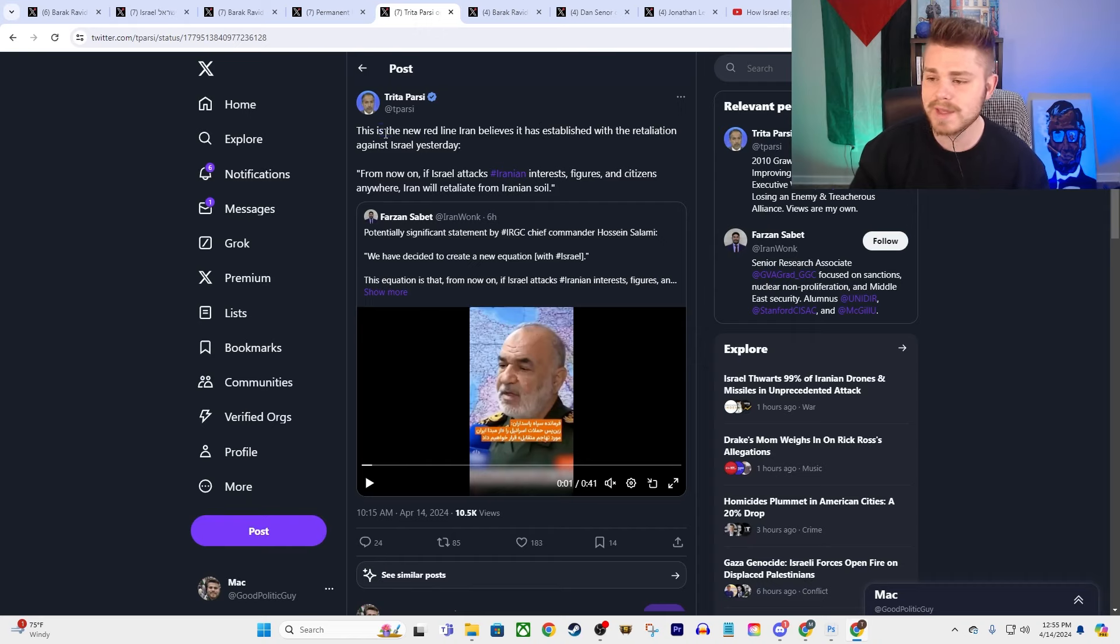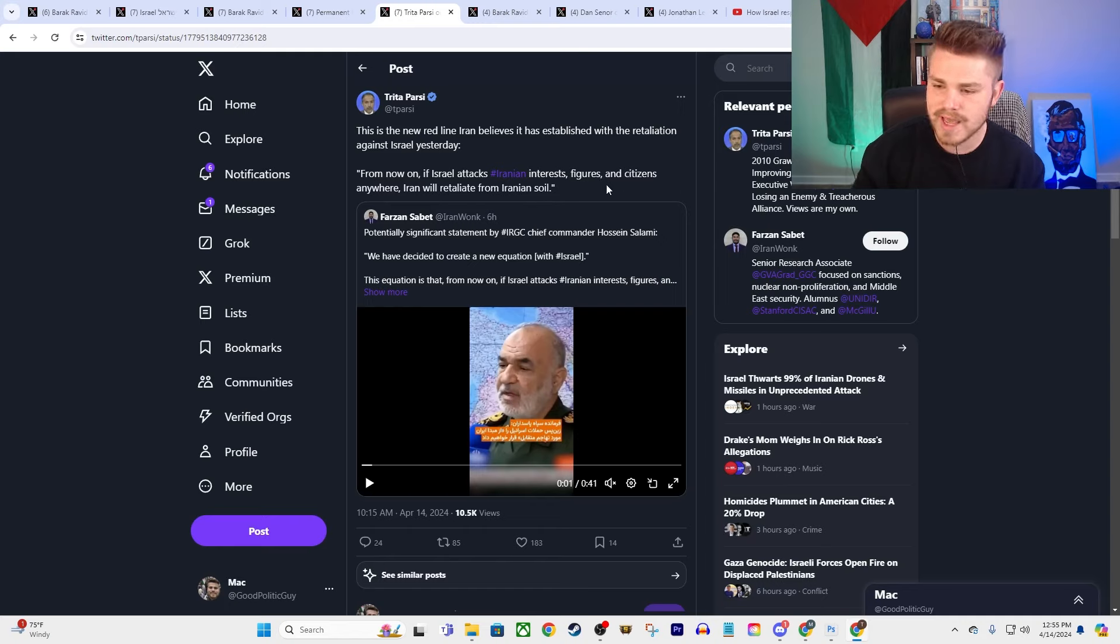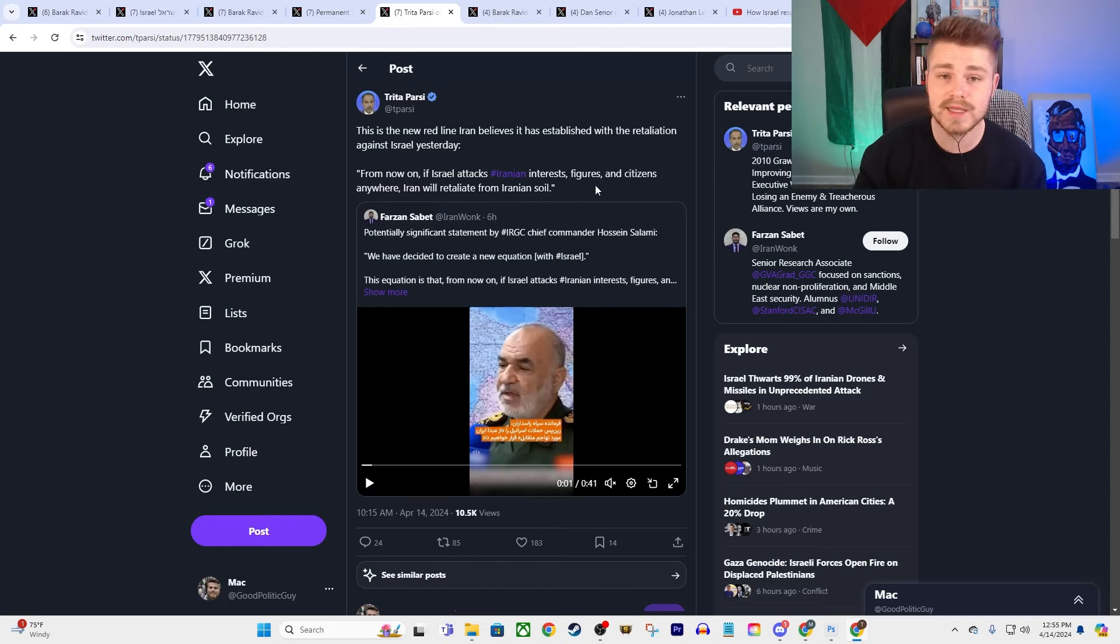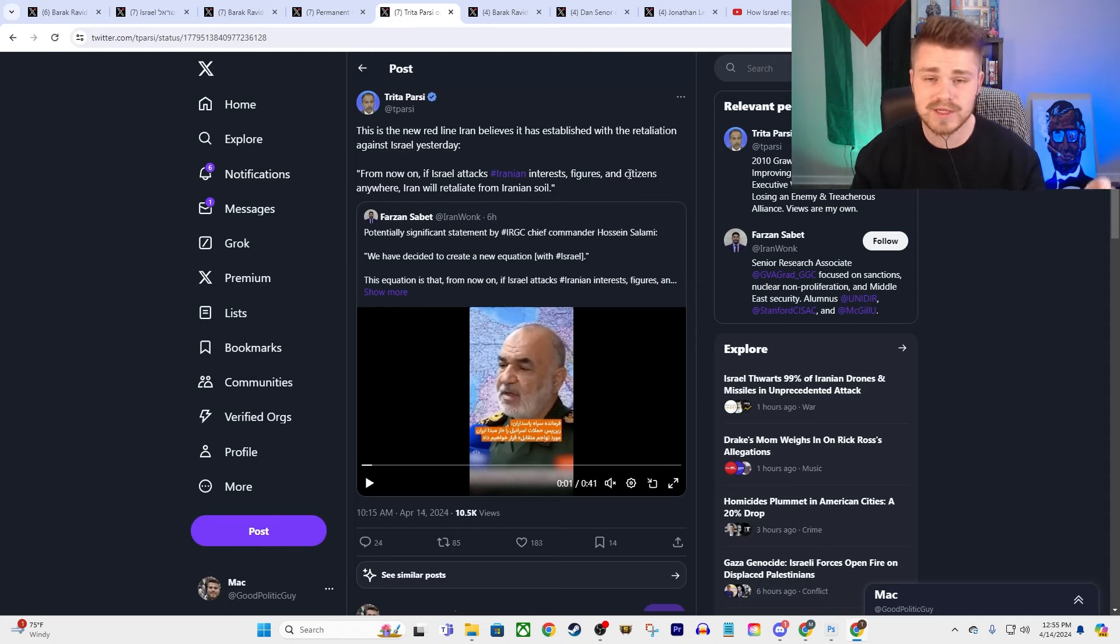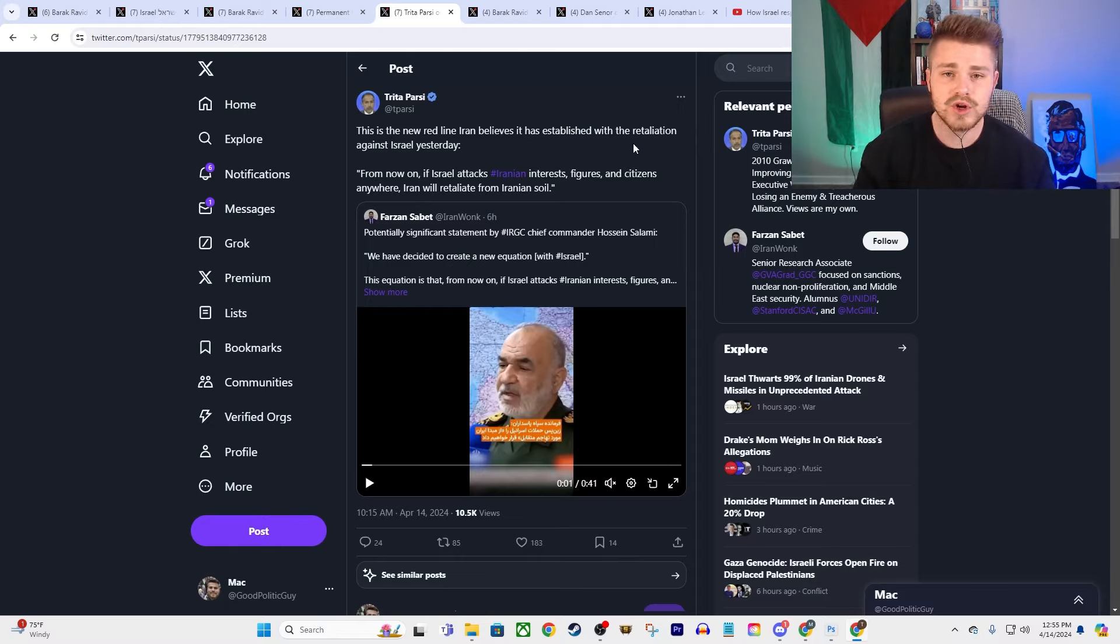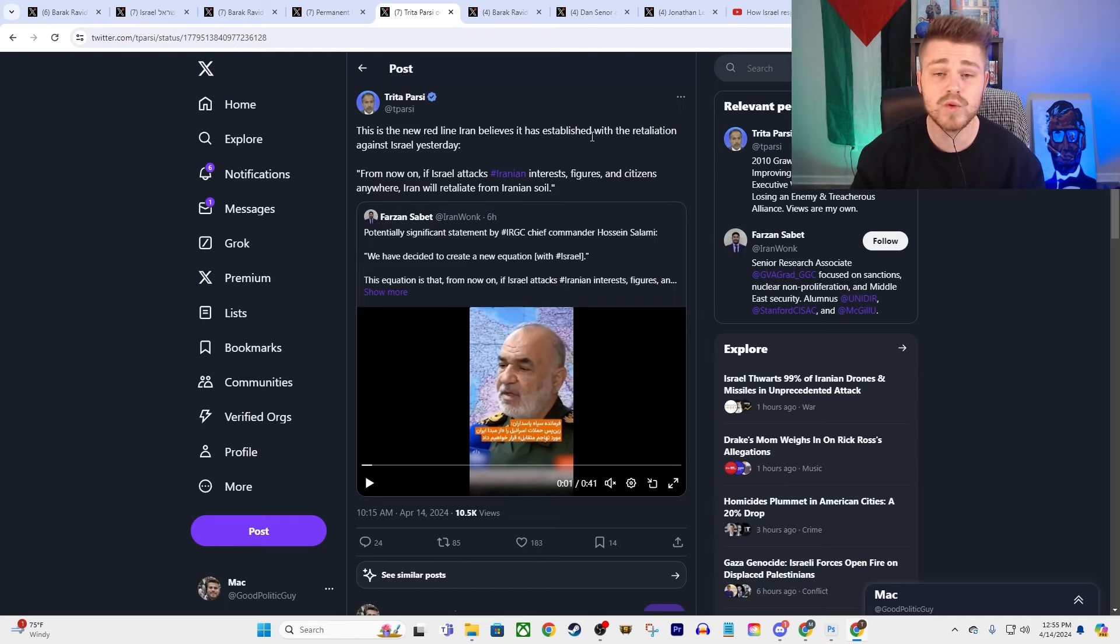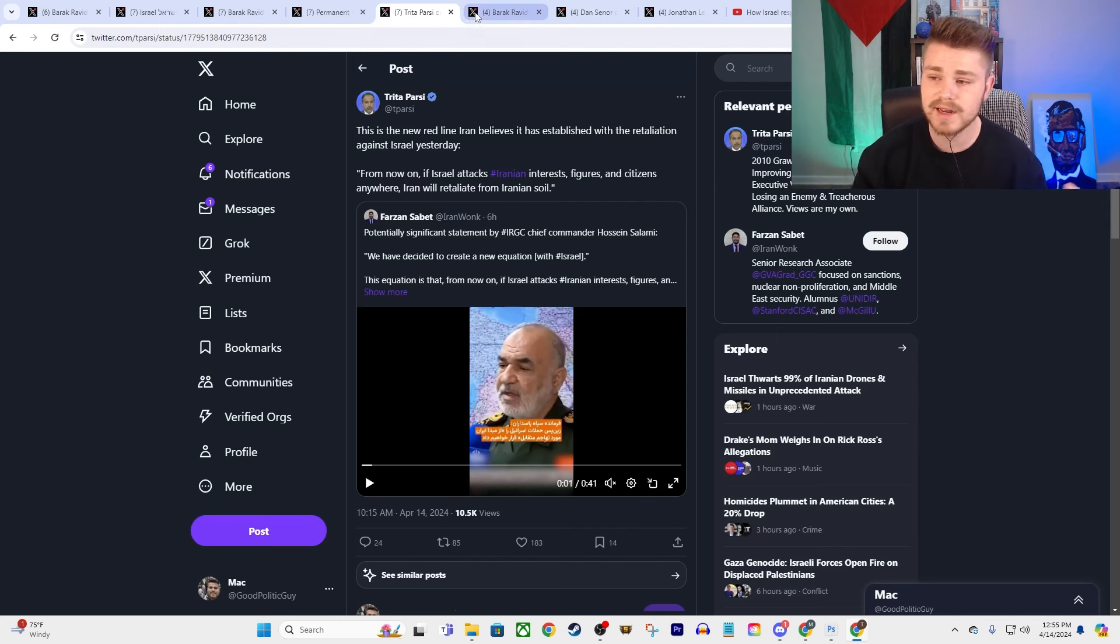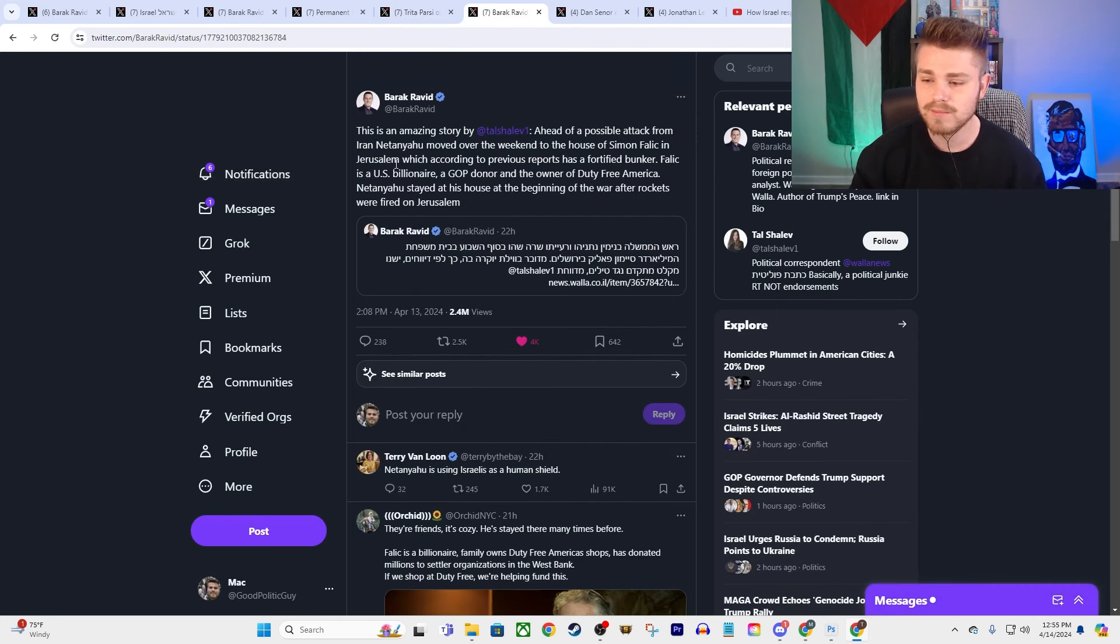But this was another thing here from Trita Parsi. Iran basically drawing a new red line with Israel, saying, from now on, if Israel attacks Iranian interests, figures, and citizens anywhere, Iran will retaliate from Iranian soil. So they're effectively drawing a new red line to say, if Israel strikes another embassy, or if they even target any of our proxies in the region, they will consider that to be a strike against them, and will respond, not via proxies, but straight from Iran. So, again, nightmare situation, probably couldn't get any more tense than we already are right now.